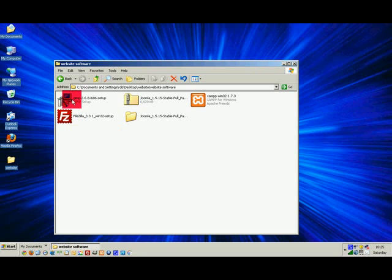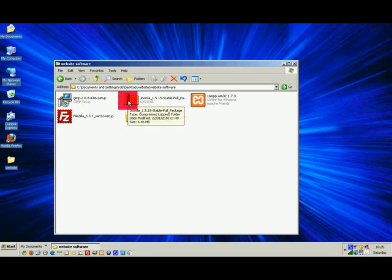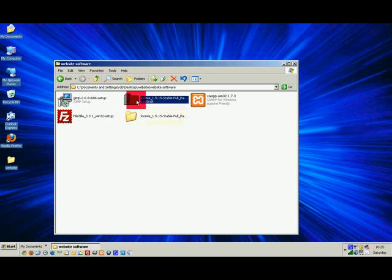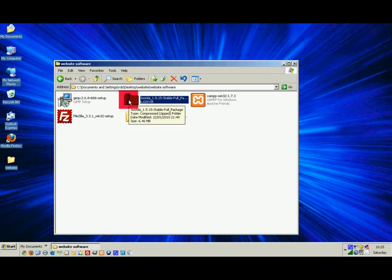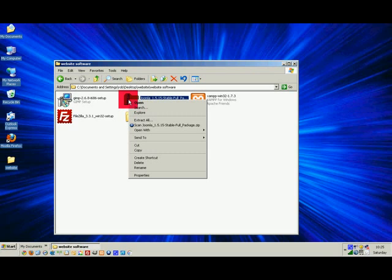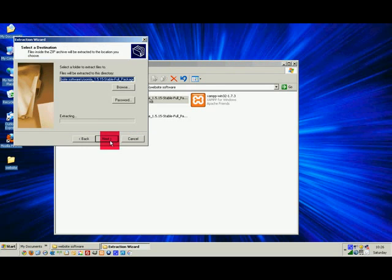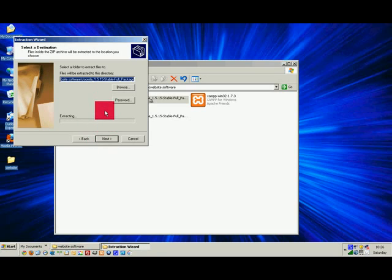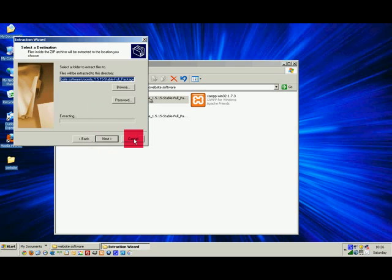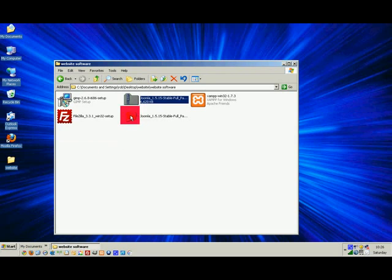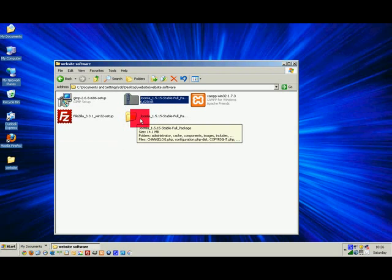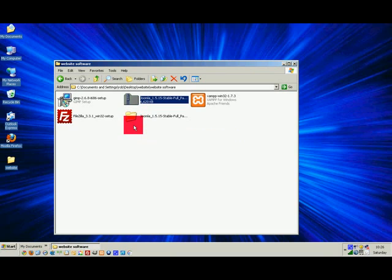You might notice an extra folder here. I just went and downloaded the Joomla package again in a zipped file, so if some of you got this you'd know how to extract all these files. You right click on the folder and down to extract all, next, and that will give you a folder just like the other one that we have here which is extracted and uncompressed.